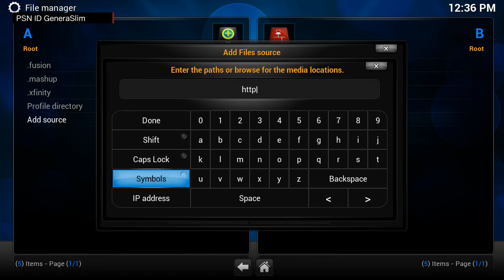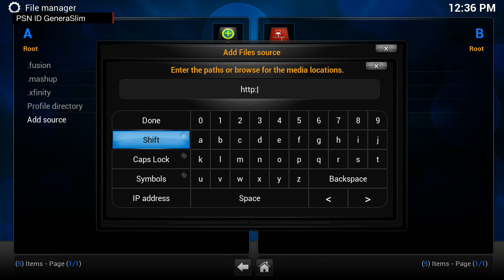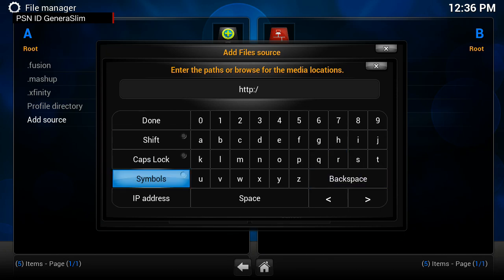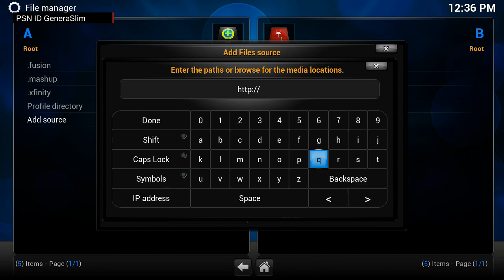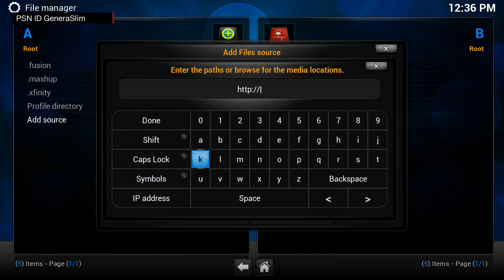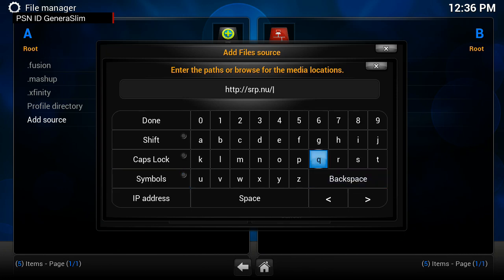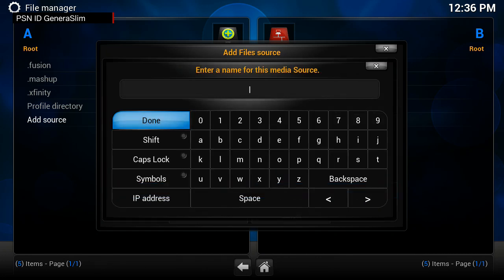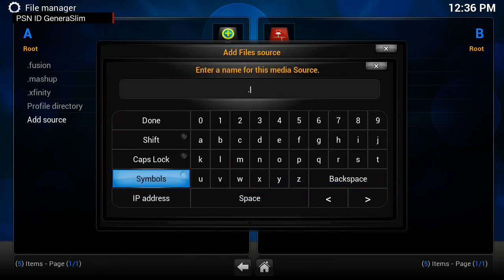You're going to do colon forward slash forward slash. This is a new repository for the super repo, and it's srp.nu, then forward slash. We're going to name it super repo.